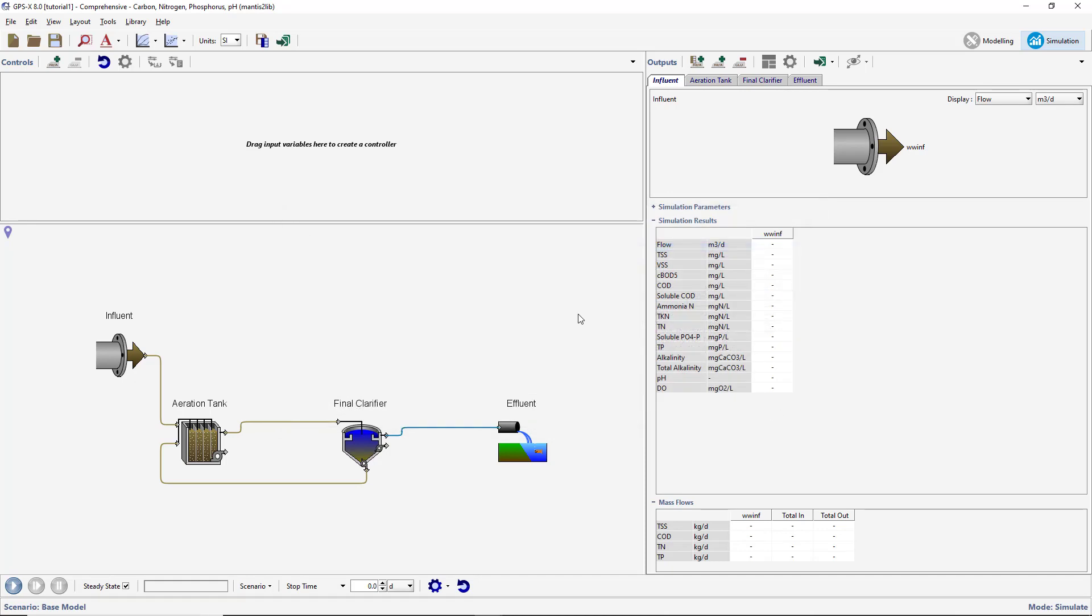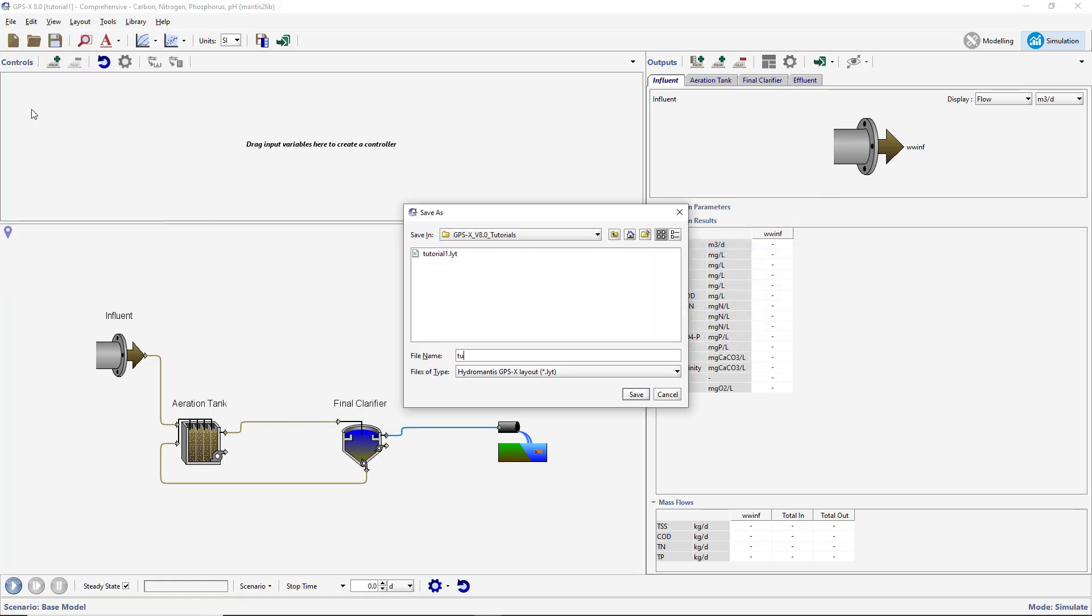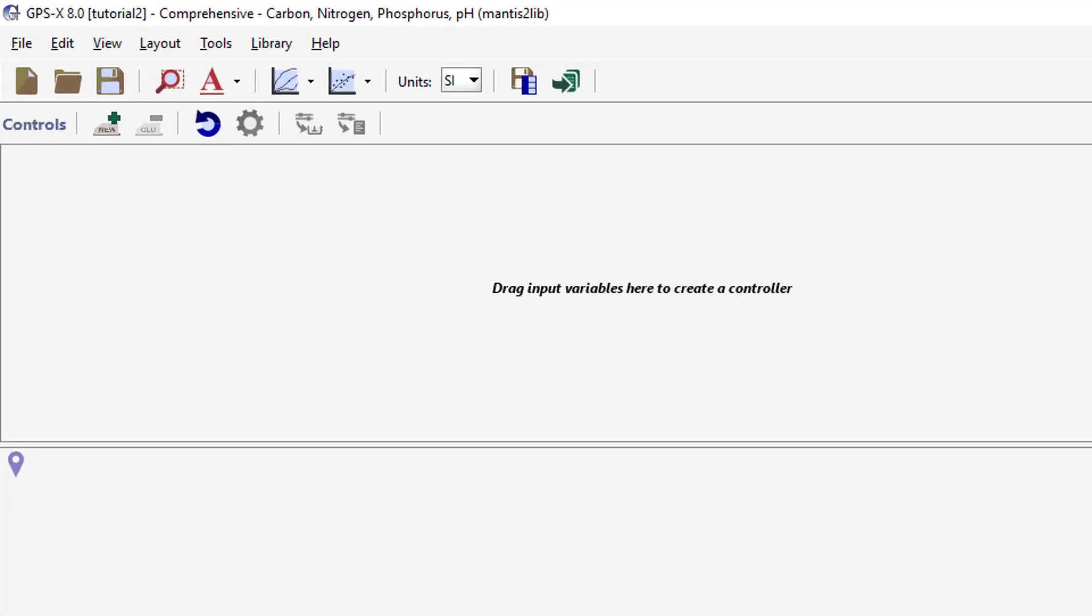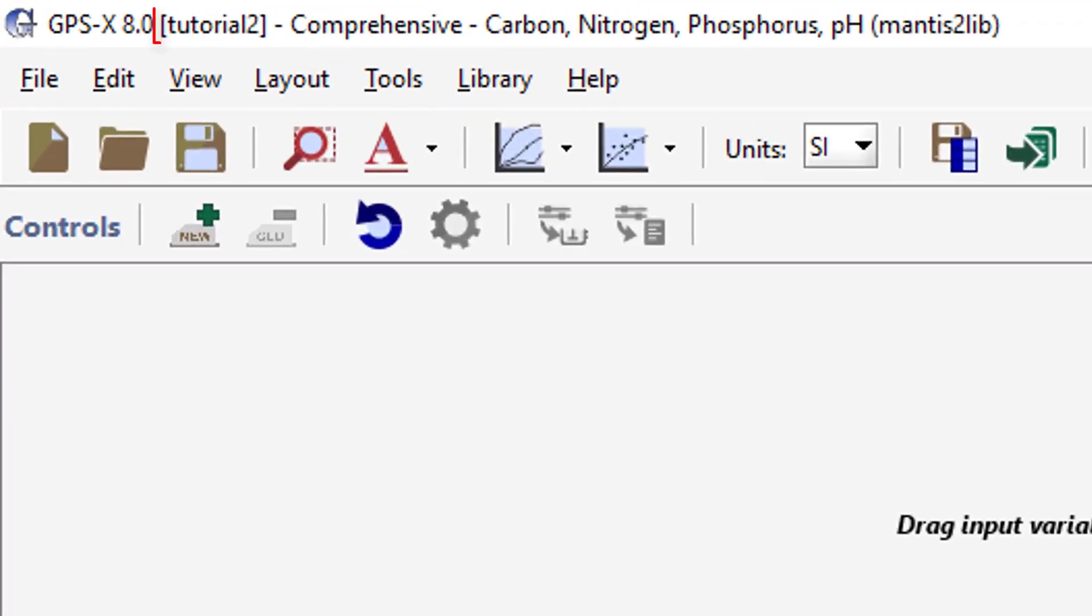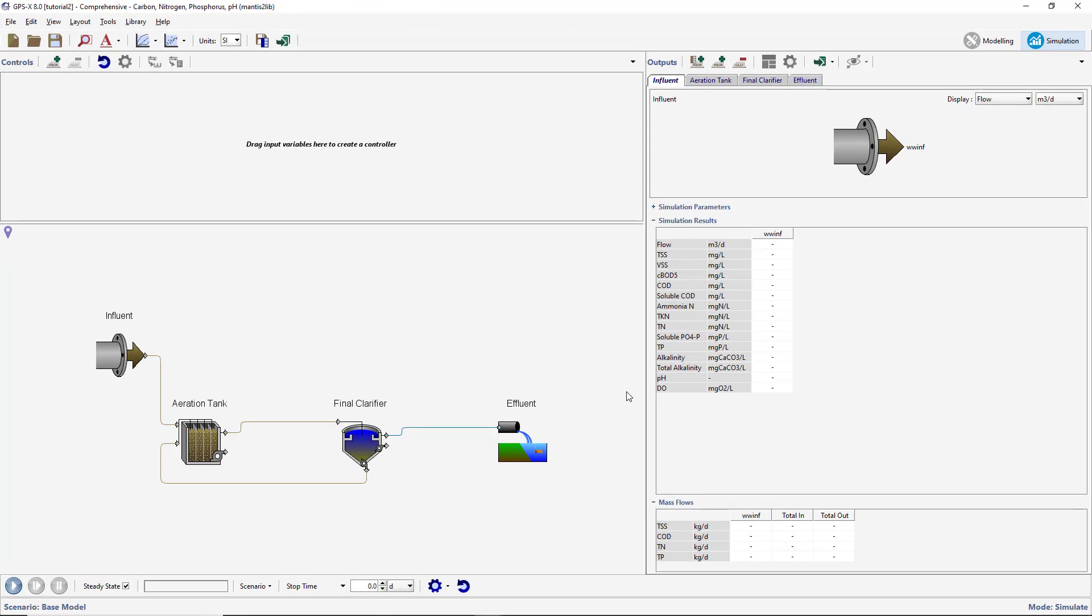Save the model under a new name. You will notice that the name at the top of the window has changed to reflect that we are now working on Tutorial 2. Ensure that you are in simulation mode. If you are not in simulation mode, use the button at the top left of the screen to switch to simulation mode.